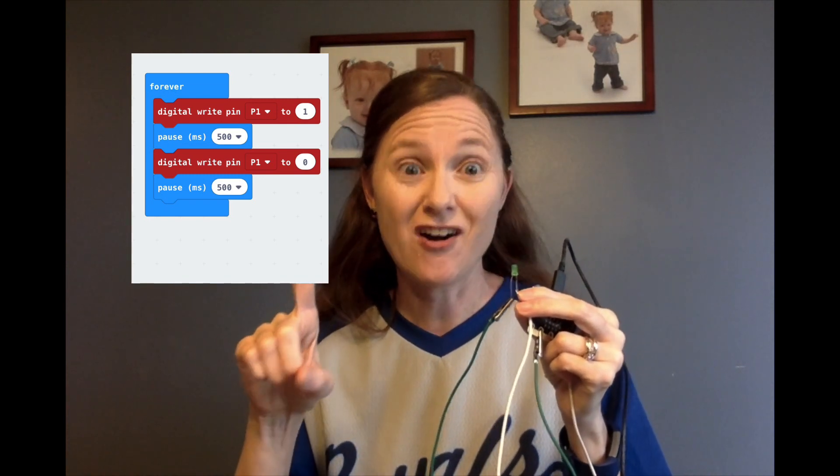The way we're going to write this code is on a forever block. We're going to go into pins, which you can find under the advanced section, and pull out digital write pin 0 to 1. We're going to change pin 0 to pin 1, just because I like to save pin 0 for my speakers. So we're going to have digital write pin 1 to 1, and that's going to turn the light on.